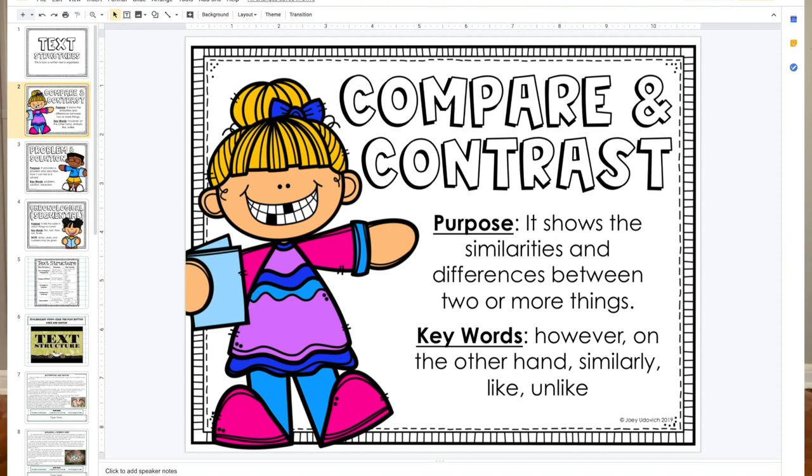Compare and contrast is something you do every day — if you're talking about your favorite team or favorite ice cream, you're talking about what's the same or different. Keywords for compare and contrast would be: however, on the other hand, similarly, like, and unlike.